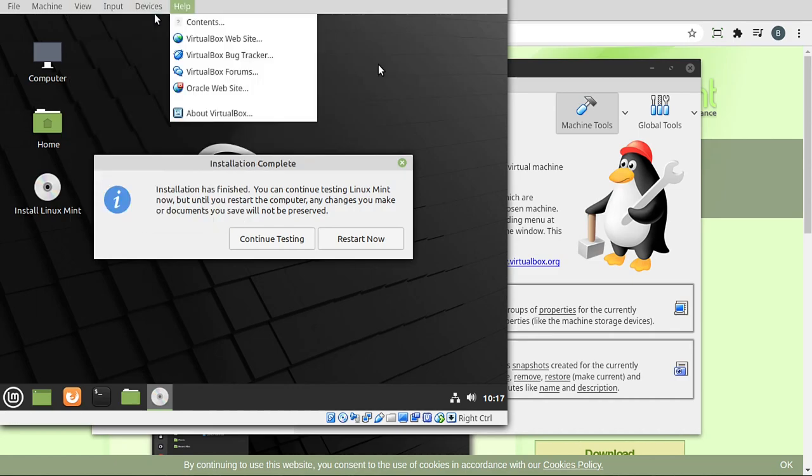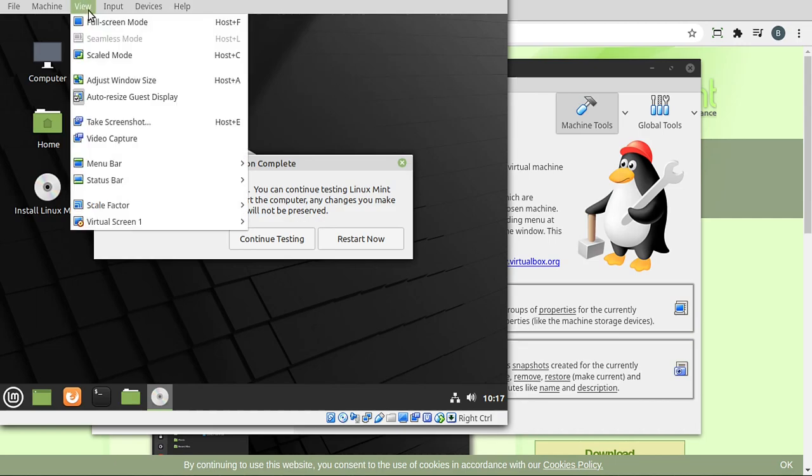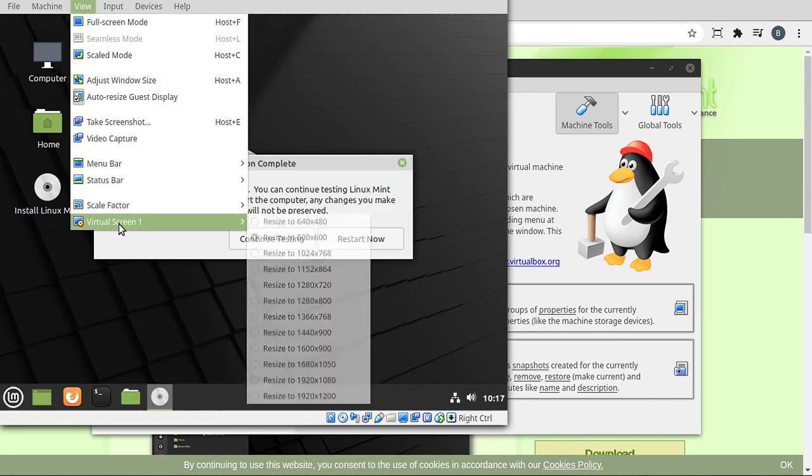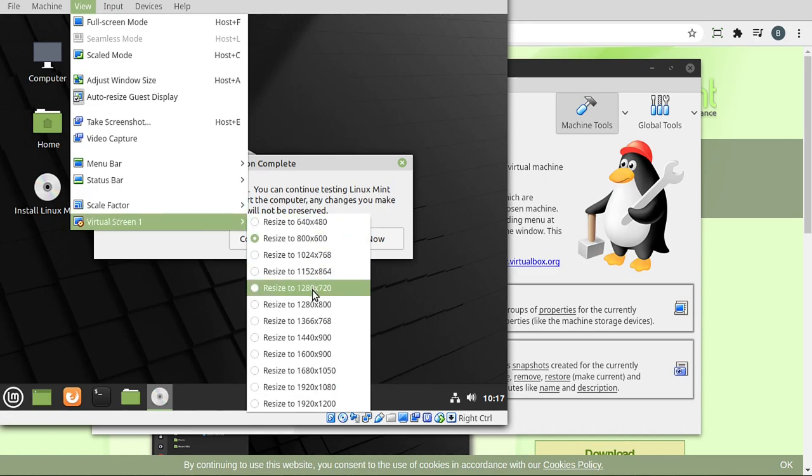Also, you notice how this is very, very small. It's got this small kind of screen. I want to go to view and I want to go to virtual screen one. And I want to put this at the size I want. And I tend to record at 1280 by 720. So I'm going to go ahead and resize that.